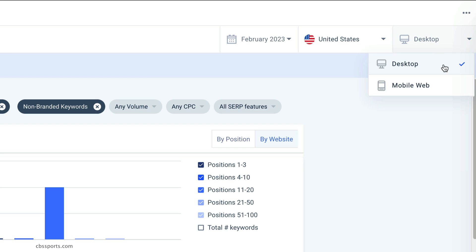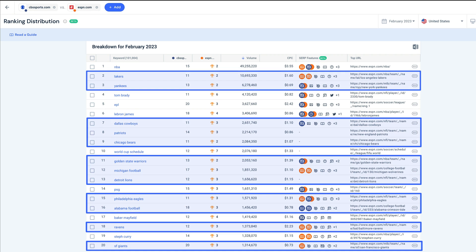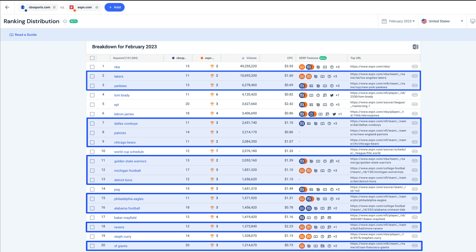I can even toggle to get a different list based on mobile search data. Interesting, 13 of the top 20 keywords by search volume are sports teams.